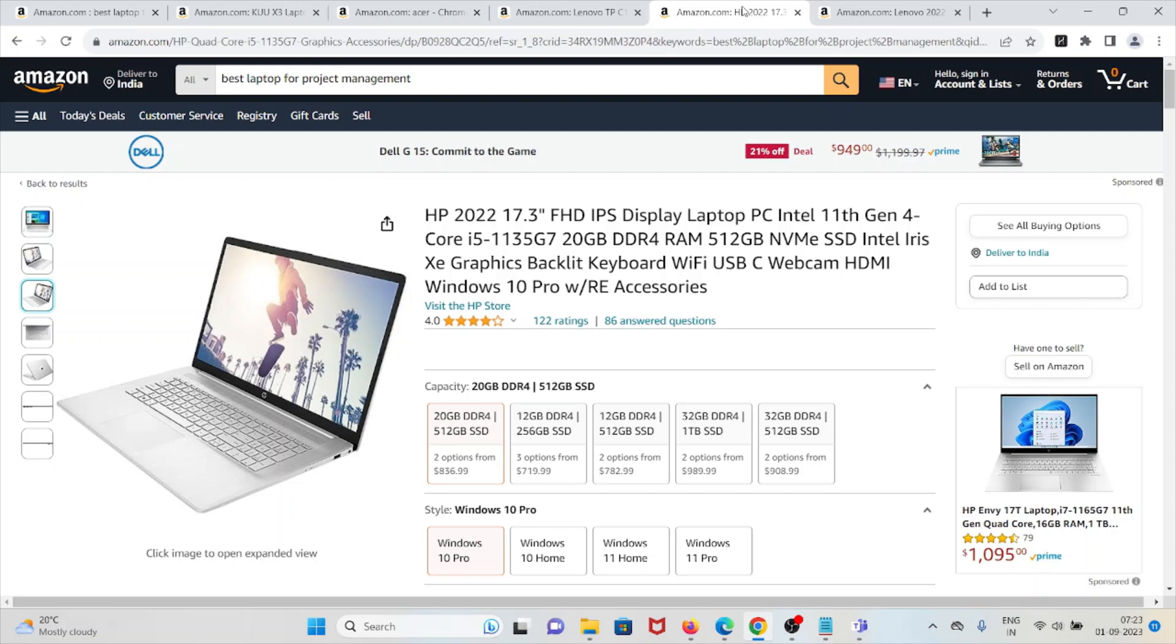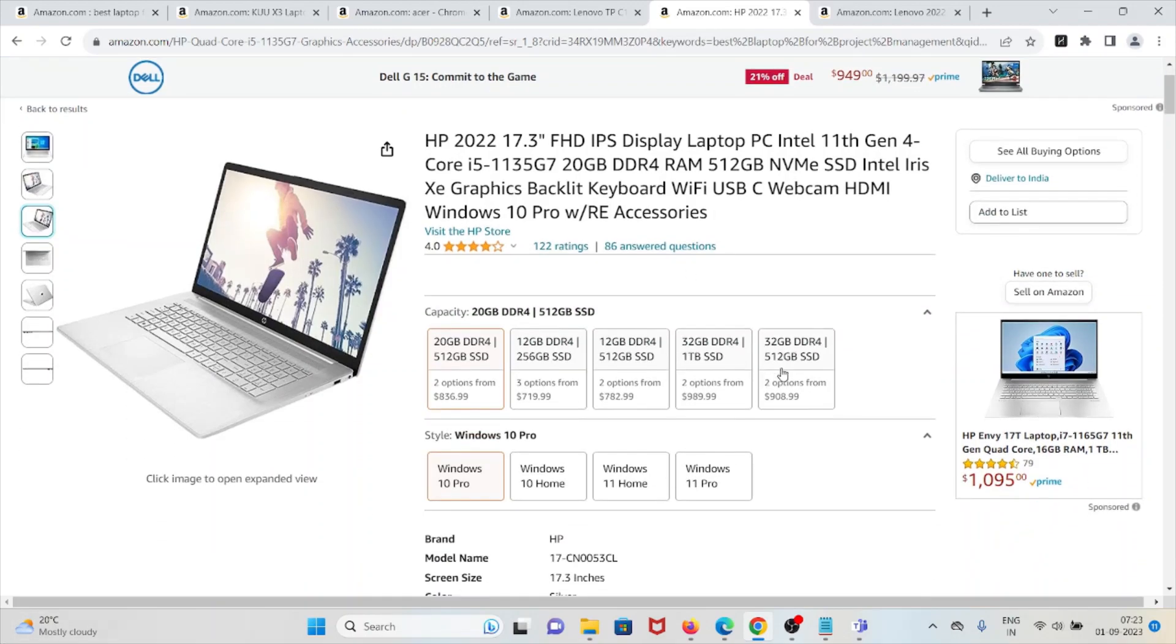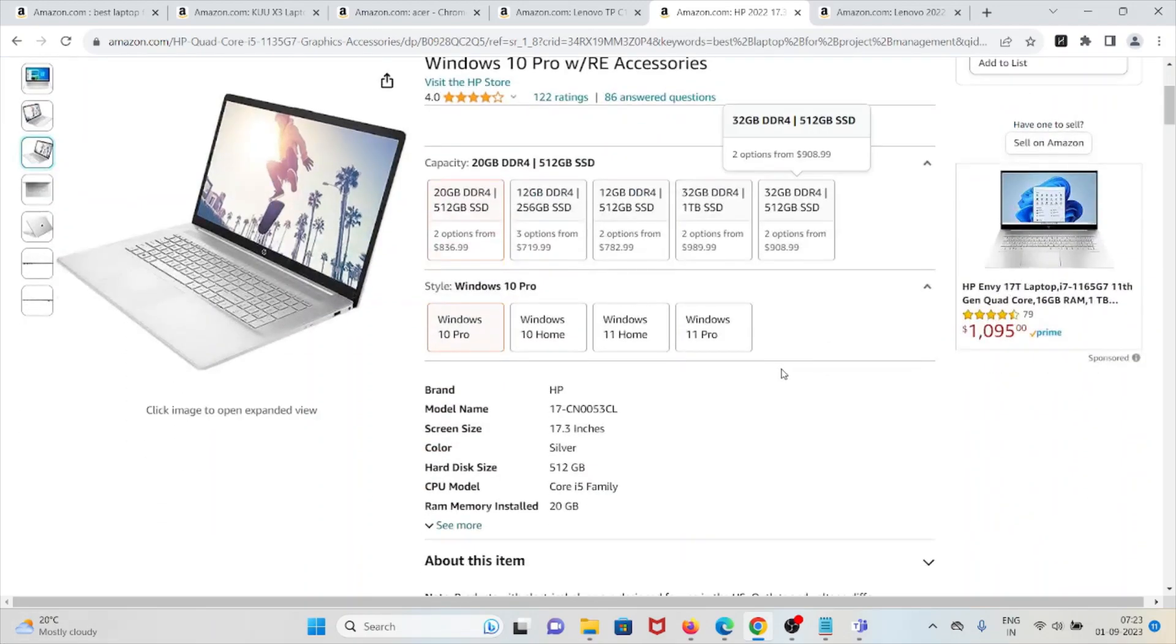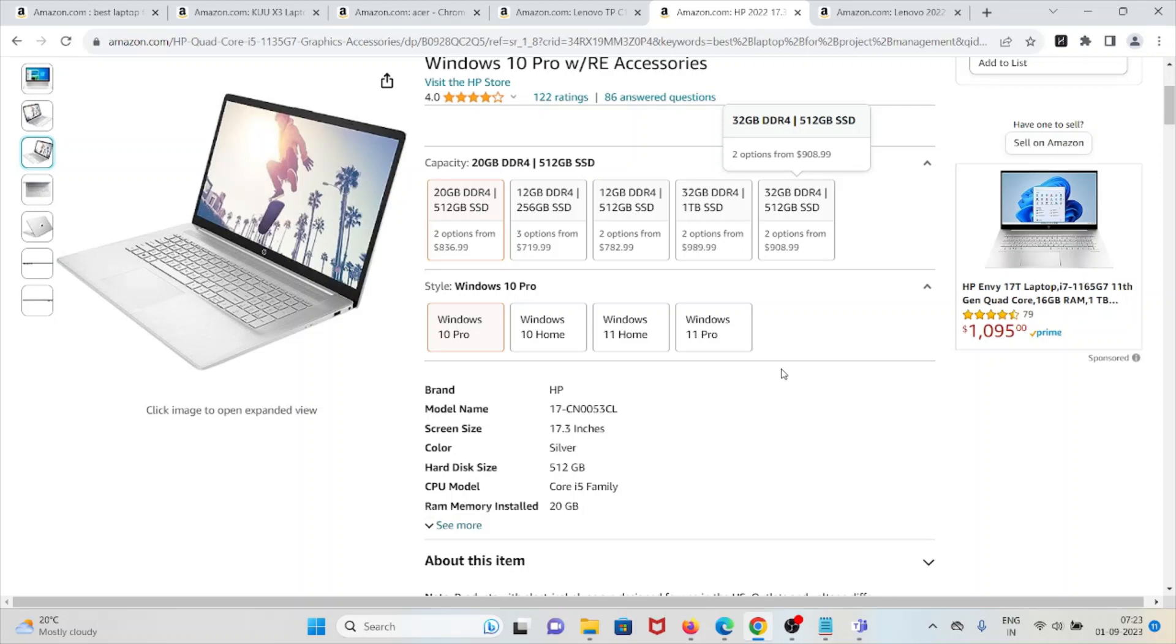It has a backlit keyboard for comfortable typing in low light conditions. Windows 10 Pro provides additional business-oriented features. This laptop has multiple USB ports and other connectivity options, wireless connectivity with Wi-Fi and Bluetooth support. The laptop may be relatively heavy due to its large screen size.